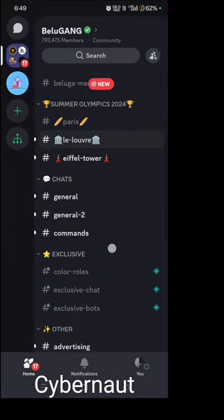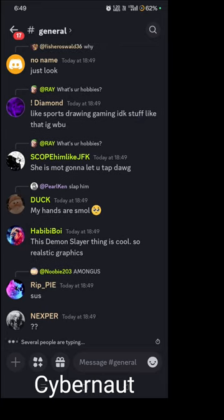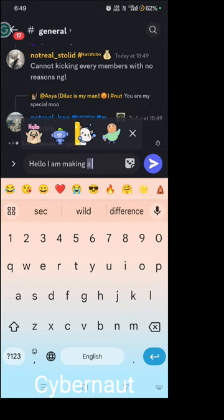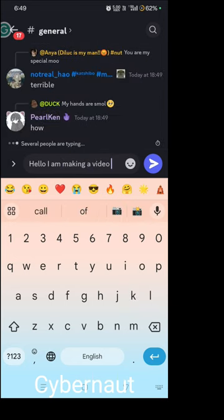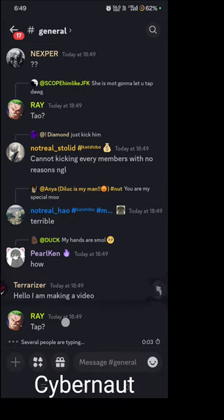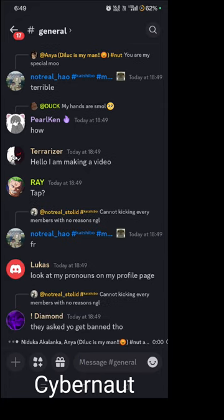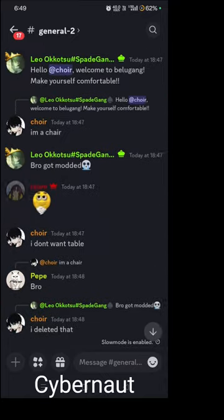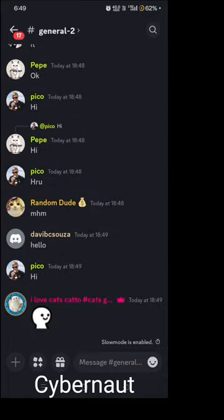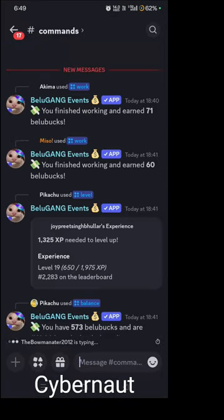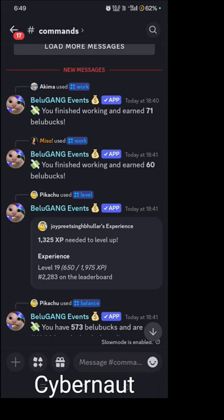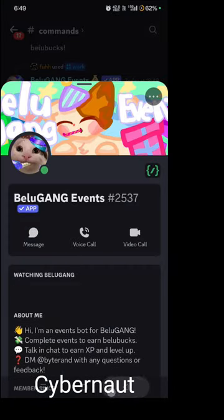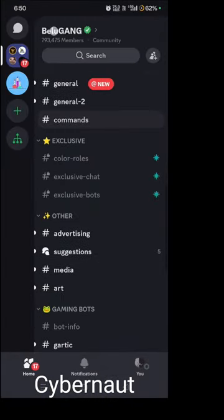Next are the chat channels, where people send messages like general chat. There's a general chat and a second chatting channel. Next is the commands channel where you can use bot commands, like checking Beluga events.